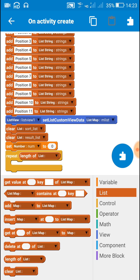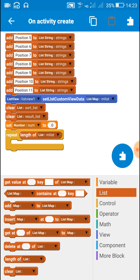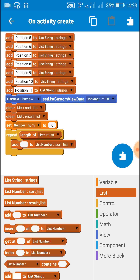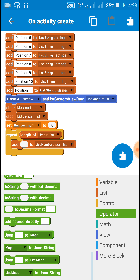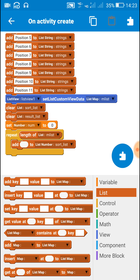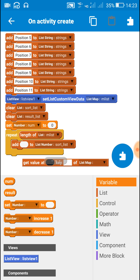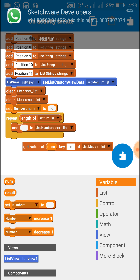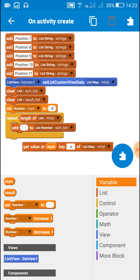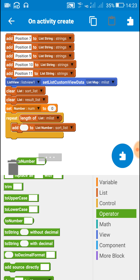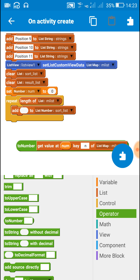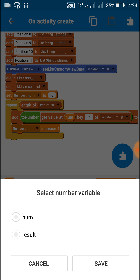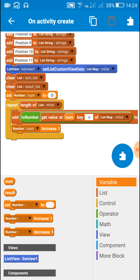After clearing, set the number variable 'num' to 0 and use a repeat block — repeat for the length of the map list. Inside this, add to the number sort list the value at position 'num' with key 'n' of the map list. In order to add this we have to first convert it to a number, so use the 'to number' block: get value at 'num', key 'n', of list map M list, and add this to the number list. After this, increase the number variable 'num' by one so that it adds all the numbers from the map list to the number list.